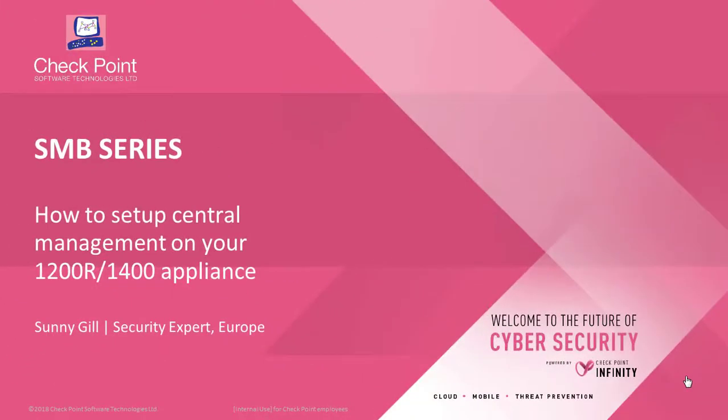In this quick tutorial, I'm going to show you how to set your Checkpoint SMB Appliance, whether that's a 1200R or 1400 series appliance, into a central management deployment.